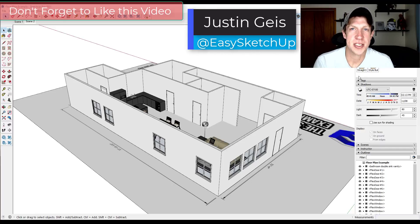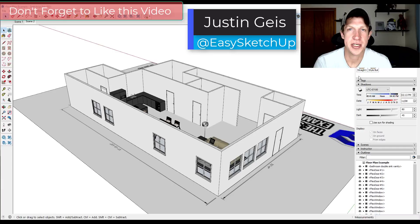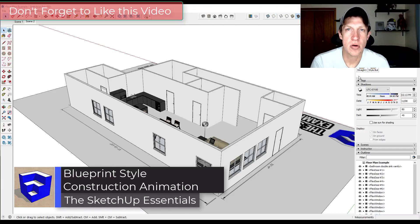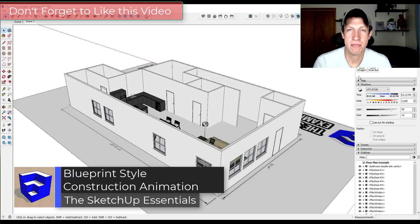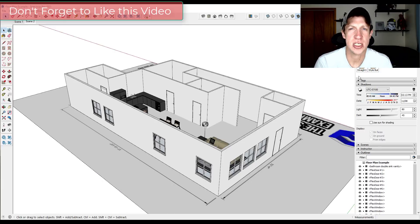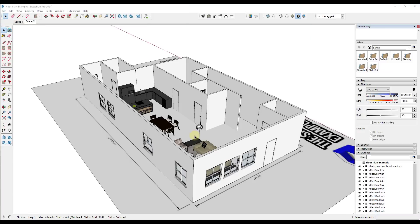What's up guys, Justin here with the sketchupessentials.com, back with another SketchUp animation tutorial. In today's video we're going to make one of those cool animations where the different parts and pieces of a building slide into place, like you might see on one of those HGTV renovation shows. So let's just jump into it.